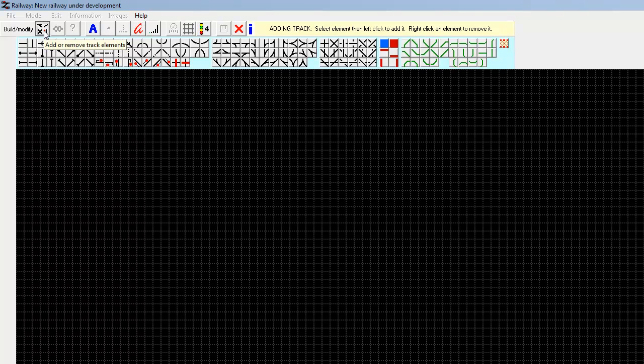Each element of track, signals, stations, etc., takes up one of these little grid squares. First thing we need to do is lay some track, so we click on this button. As you'll notice, every time you hover over a button there's a little tooltip that tells you what the button is for — we want to add and remove track elements. These are all the various pieces of tracks, signals, and stations that we can build.